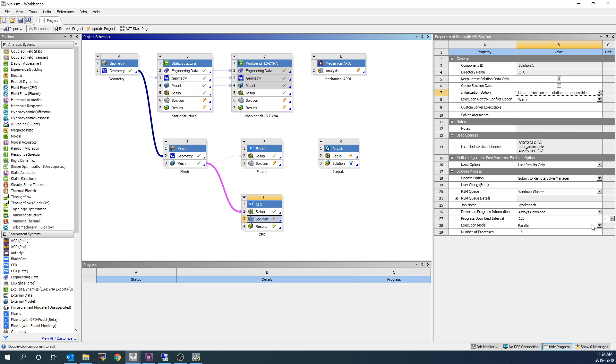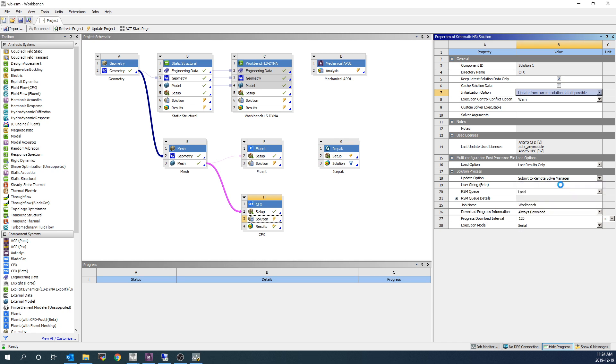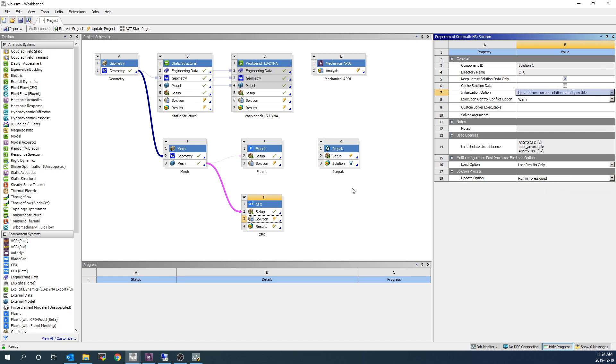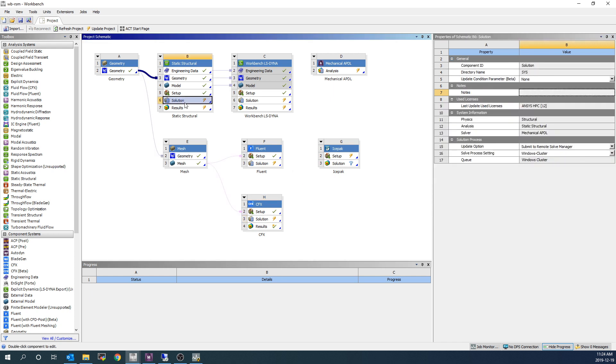So I'm going to switch these back to the way they were. Run in Foreground for the CFX system. The ANSYS Mechanical system will use as a demonstration of submitting this system to RSM.